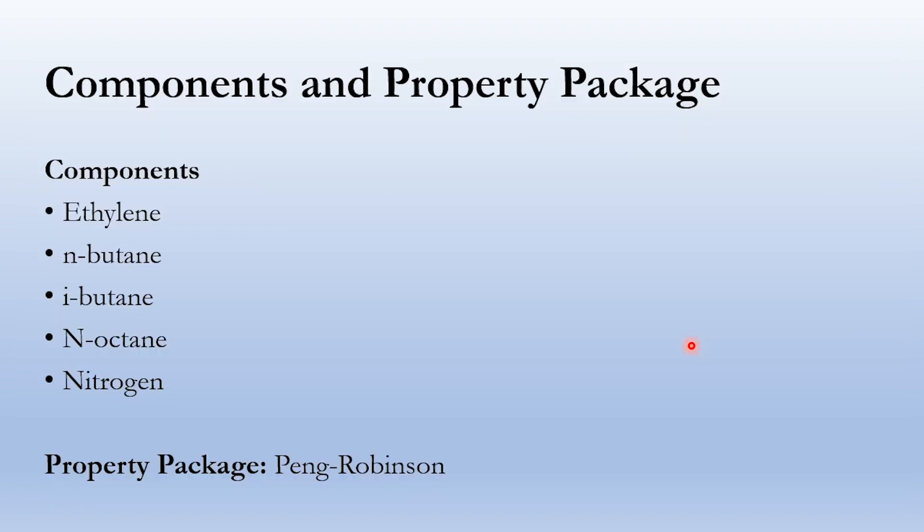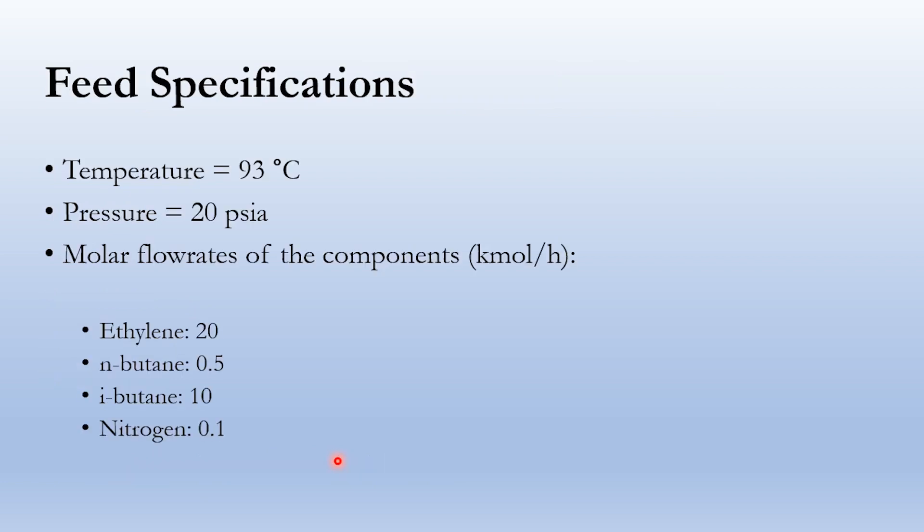The components and property package involved in this simulation are ethylene, n-butane, isobutane, n-octane, and nitrogen. The property package we will be using is Peng-Robinson. The feed specifications: temperature is 93 degrees centigrade, pressure is 20 psia, and the molar flow rates are ethylene 20 kg-mol per hour, n-butane 0.5, isobutane 10, and nitrogen 0.1.